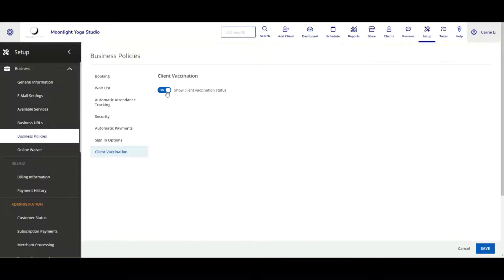Once you have this enabled, go ahead and click on the save button on the bottom right. From here on out, now we can go ahead and add a client vaccination status to any client profile in our system.